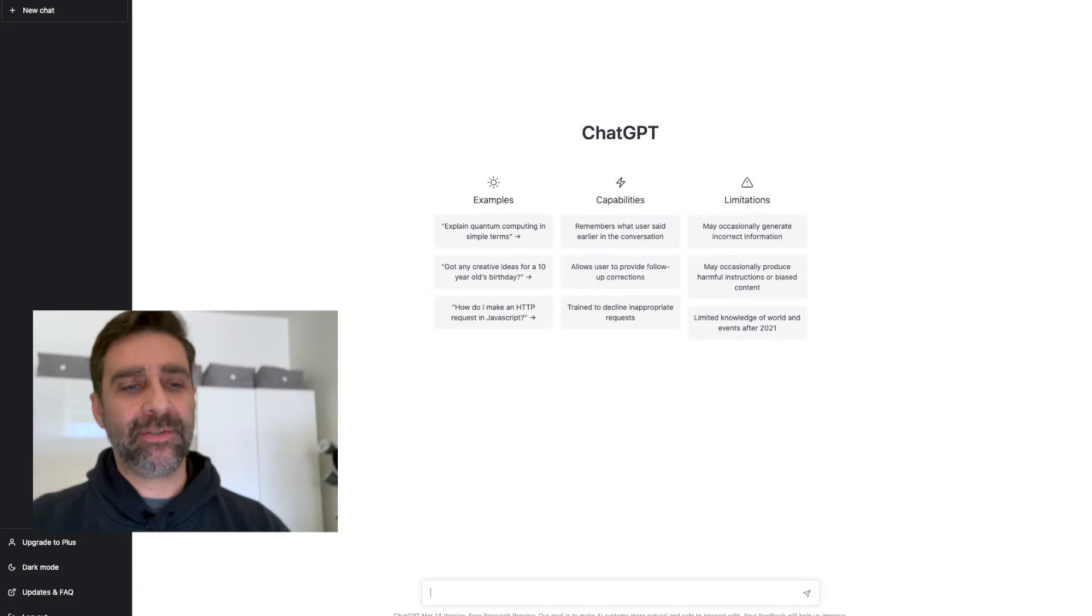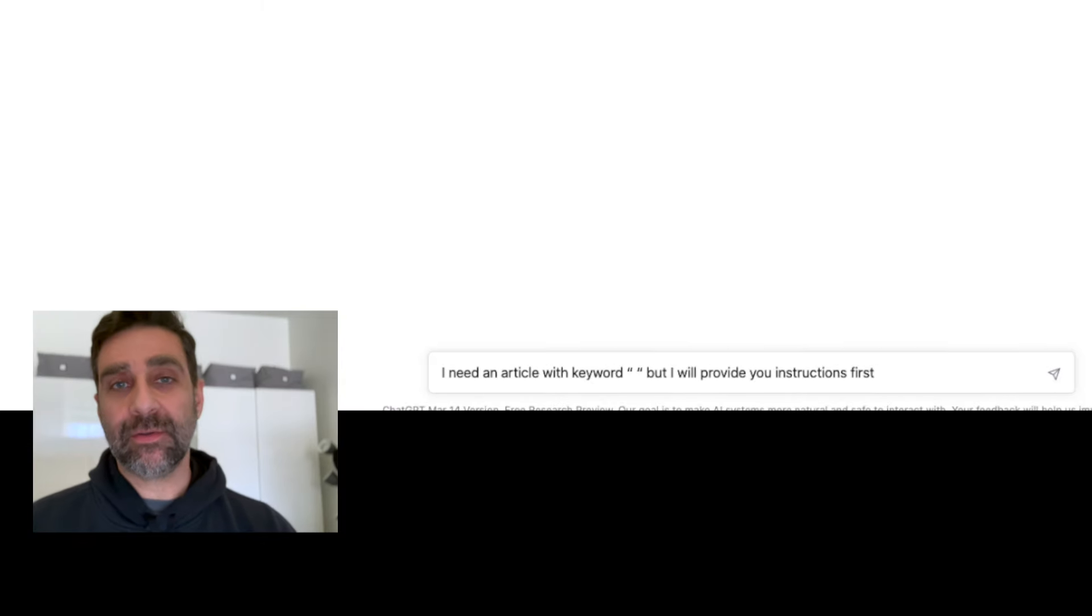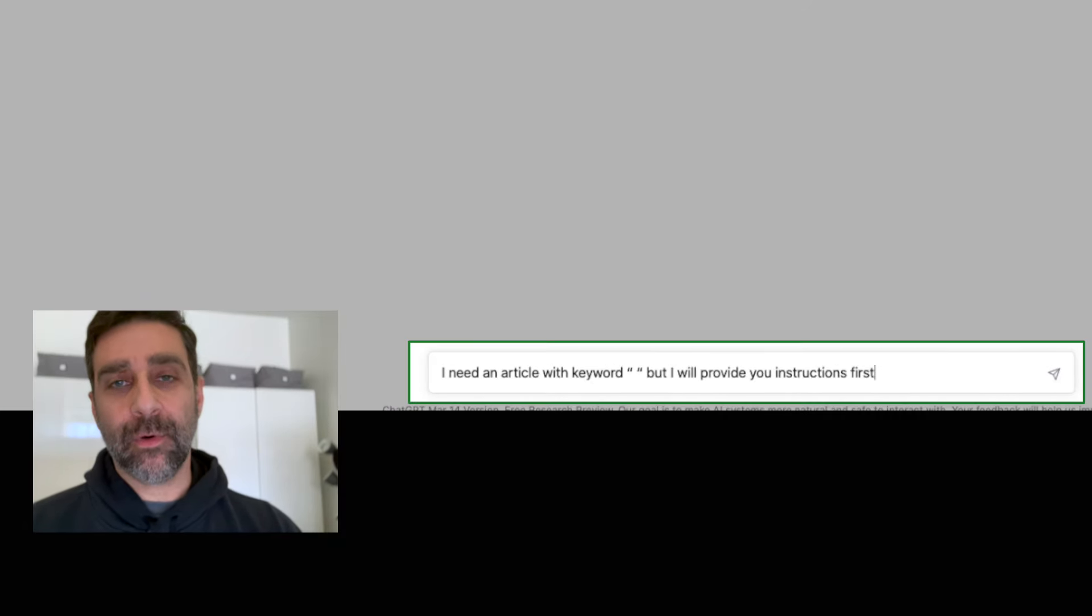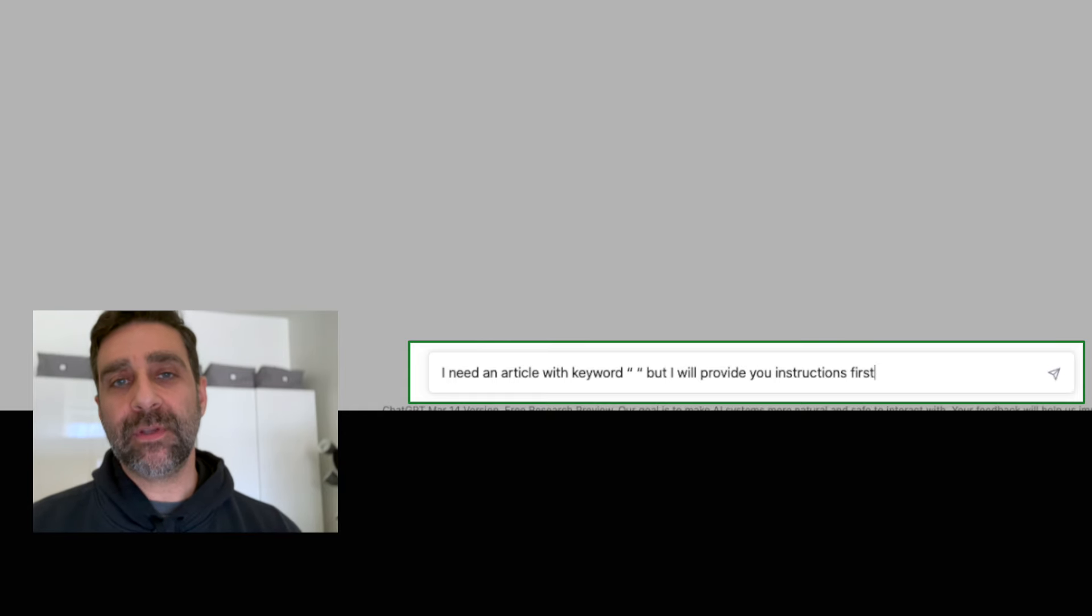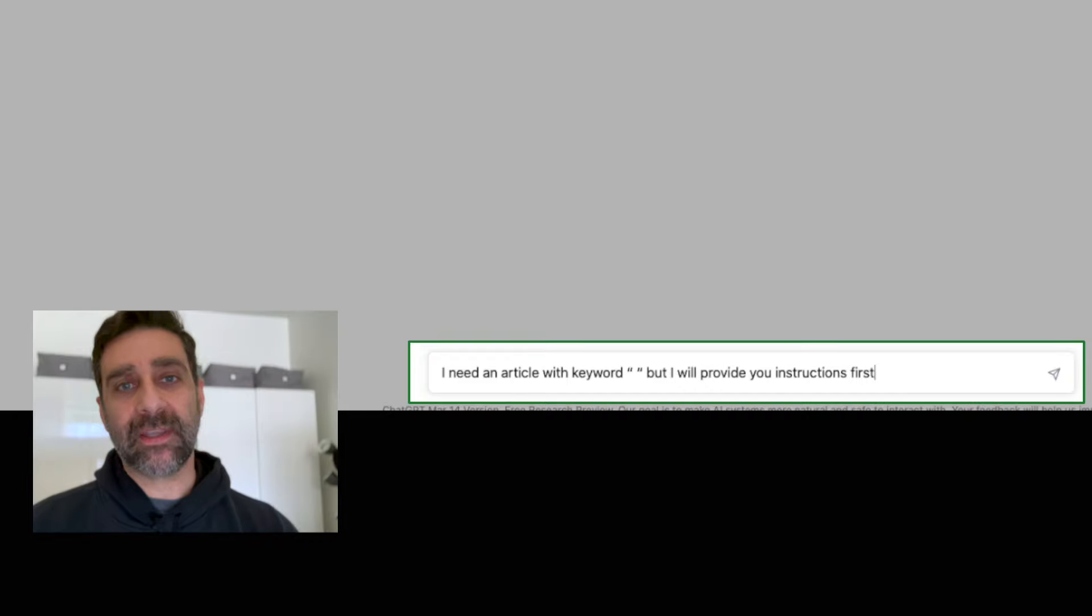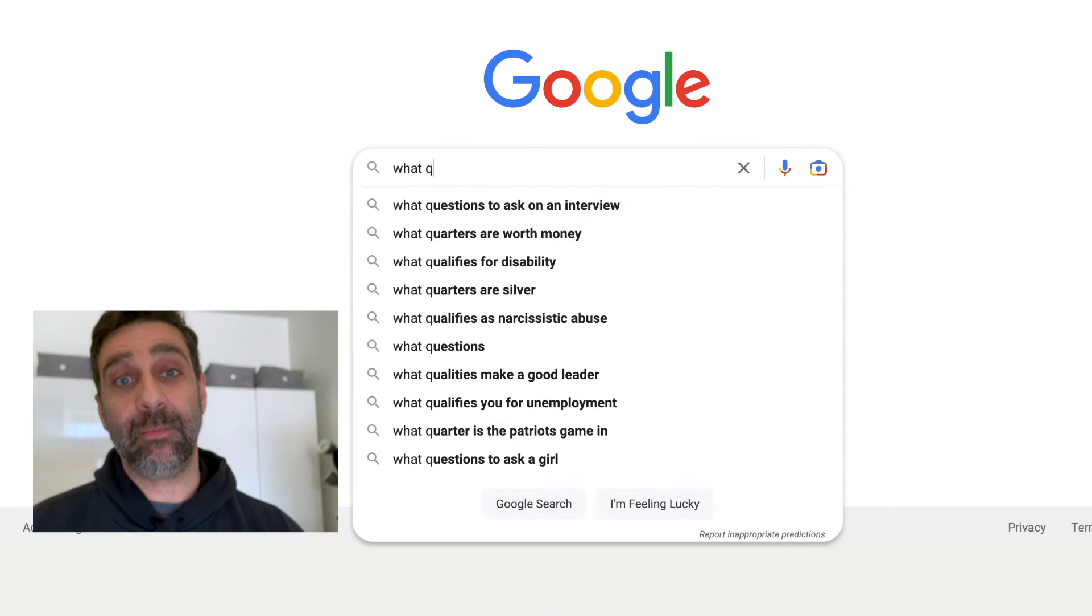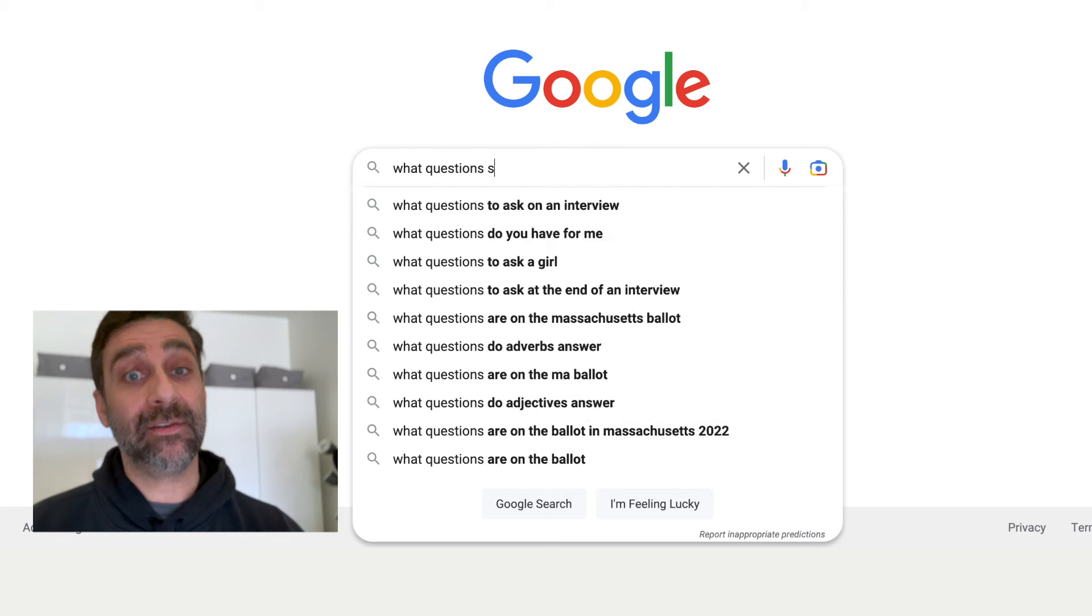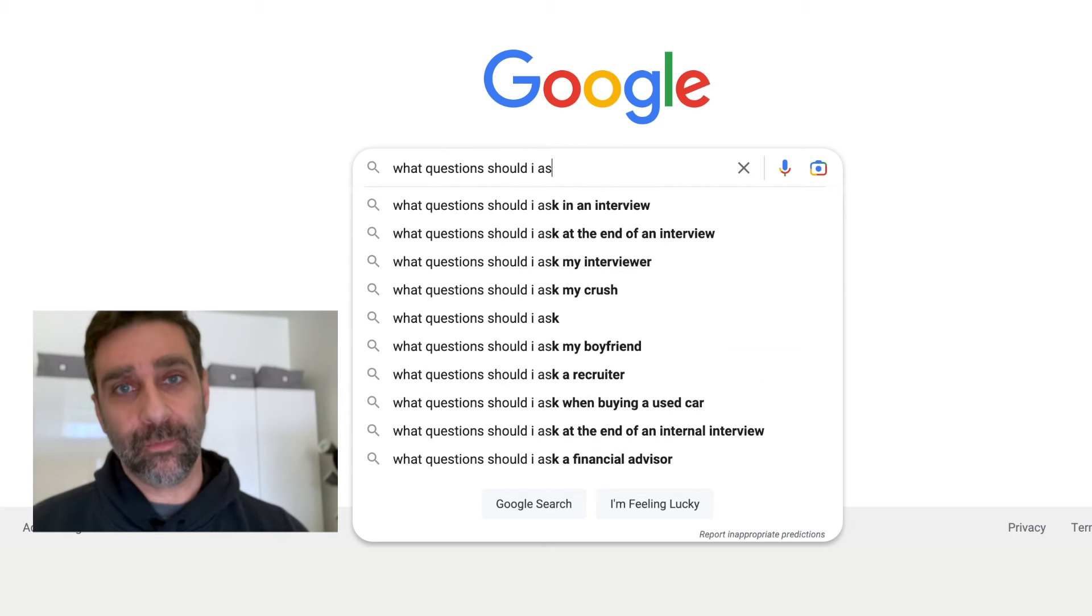Okay so here we are in ChatGPT. Now what you really want to be doing is something that looks a little bit more like this. I need an article with keyword in parentheses as a placeholder. We're going to put a keyword in there and I will provide you instructions first. Now the reason why we want to use a keyword is because we are going after topics and things that are being highly searched, highly searched keywords on Google.